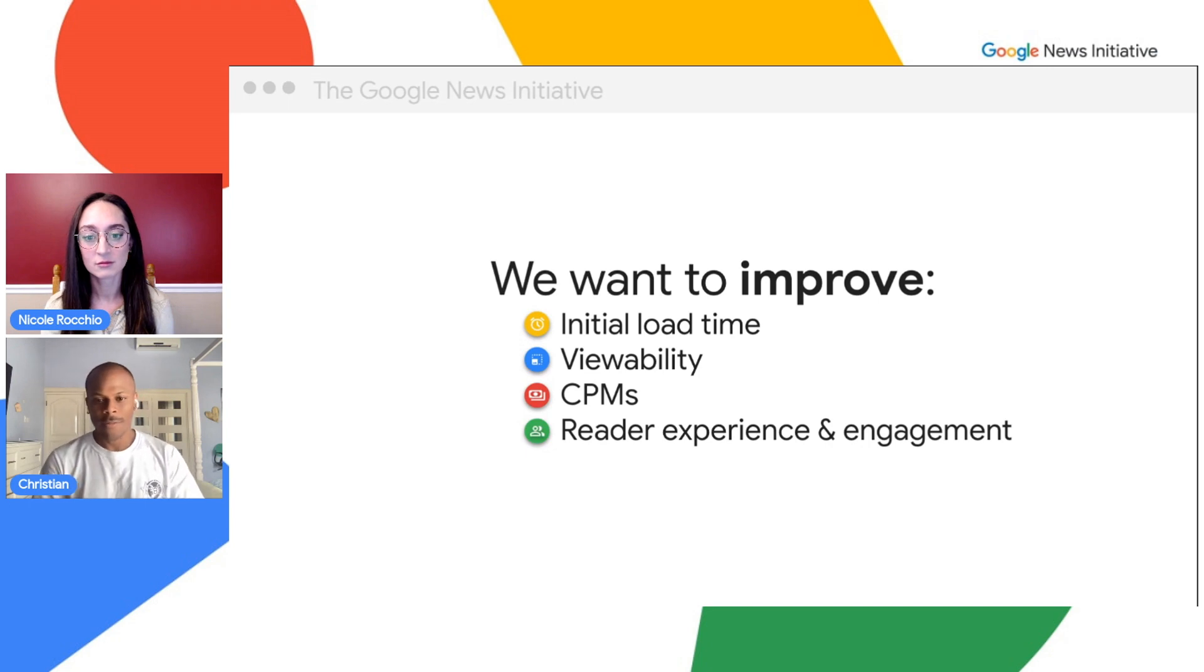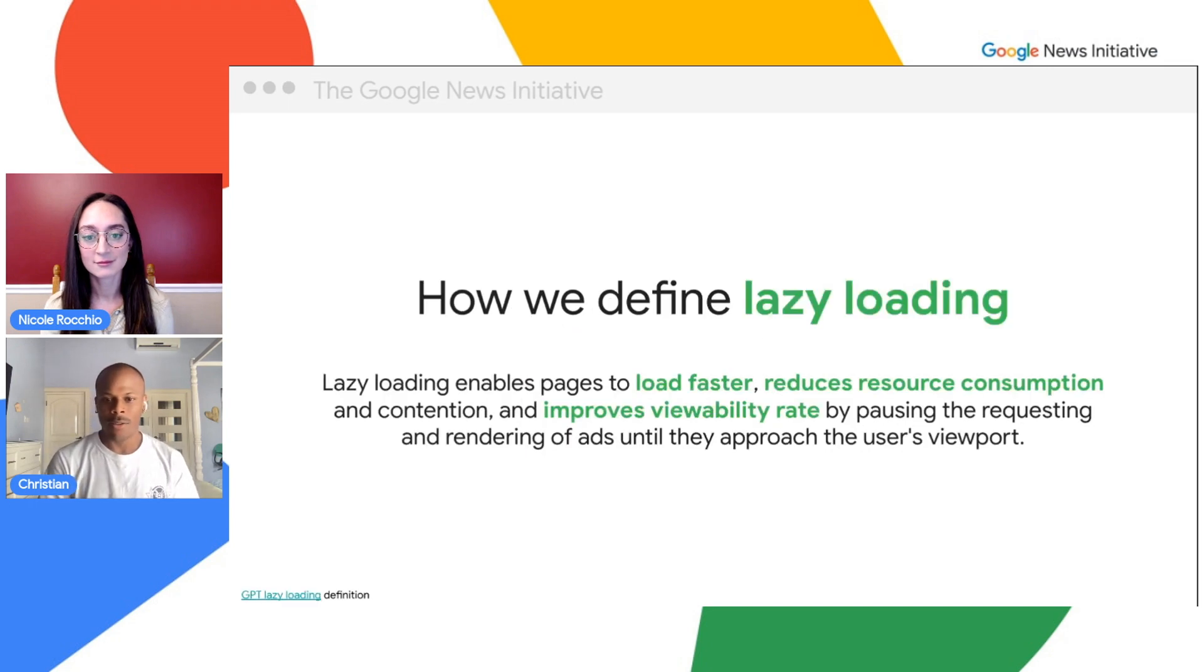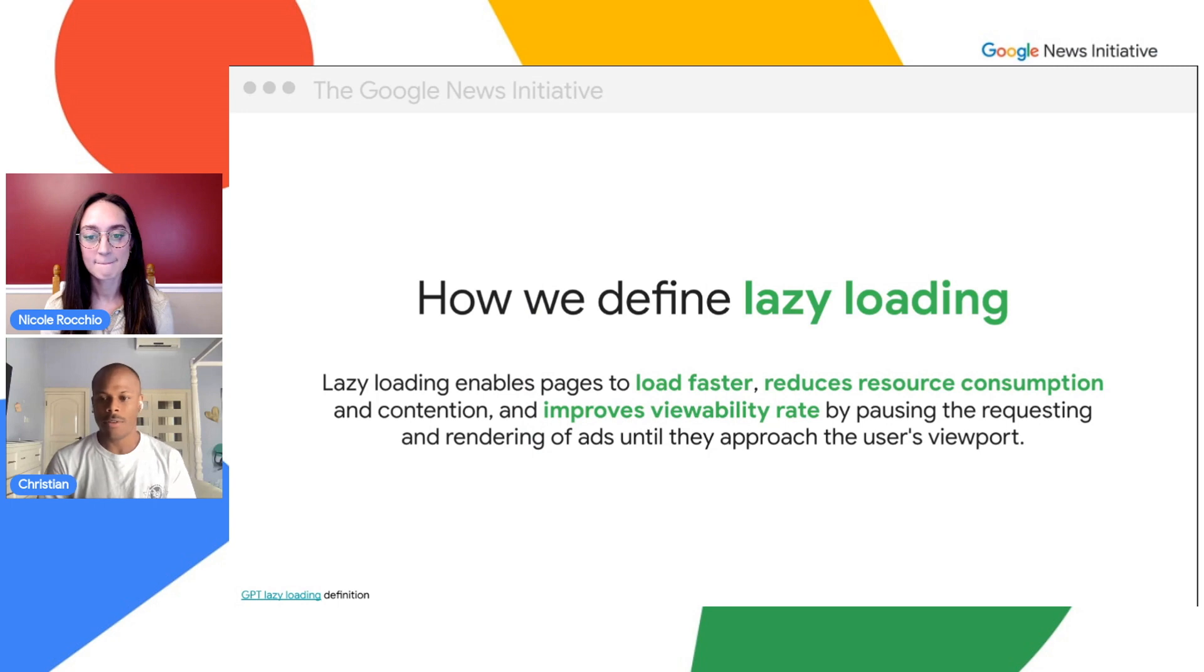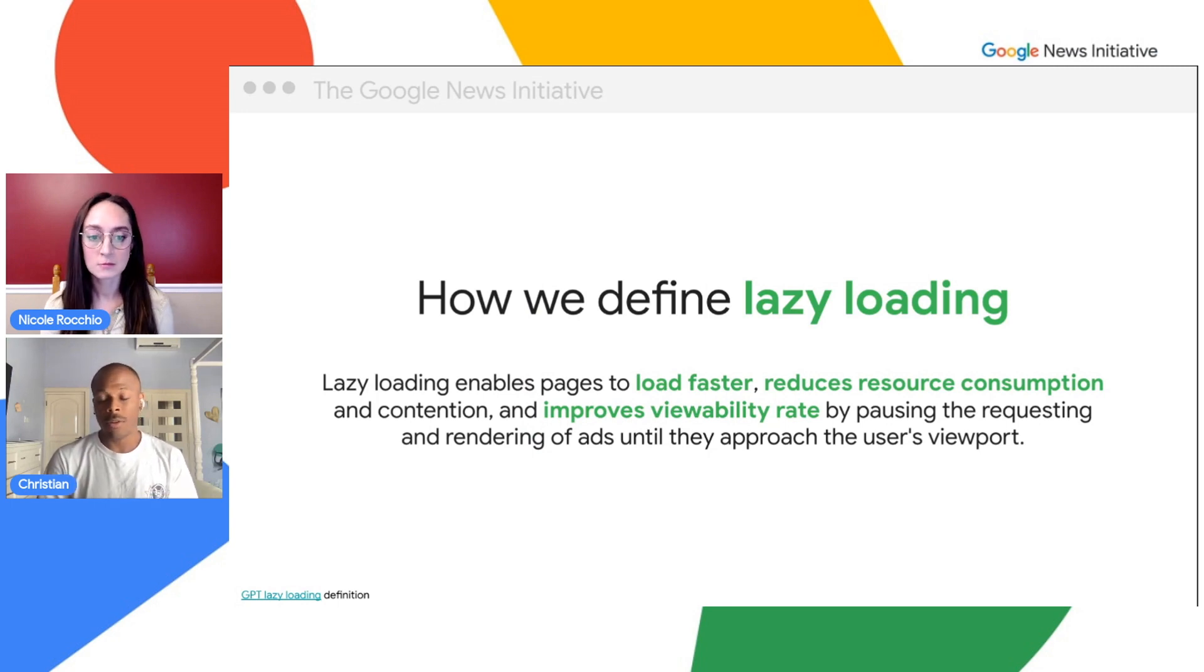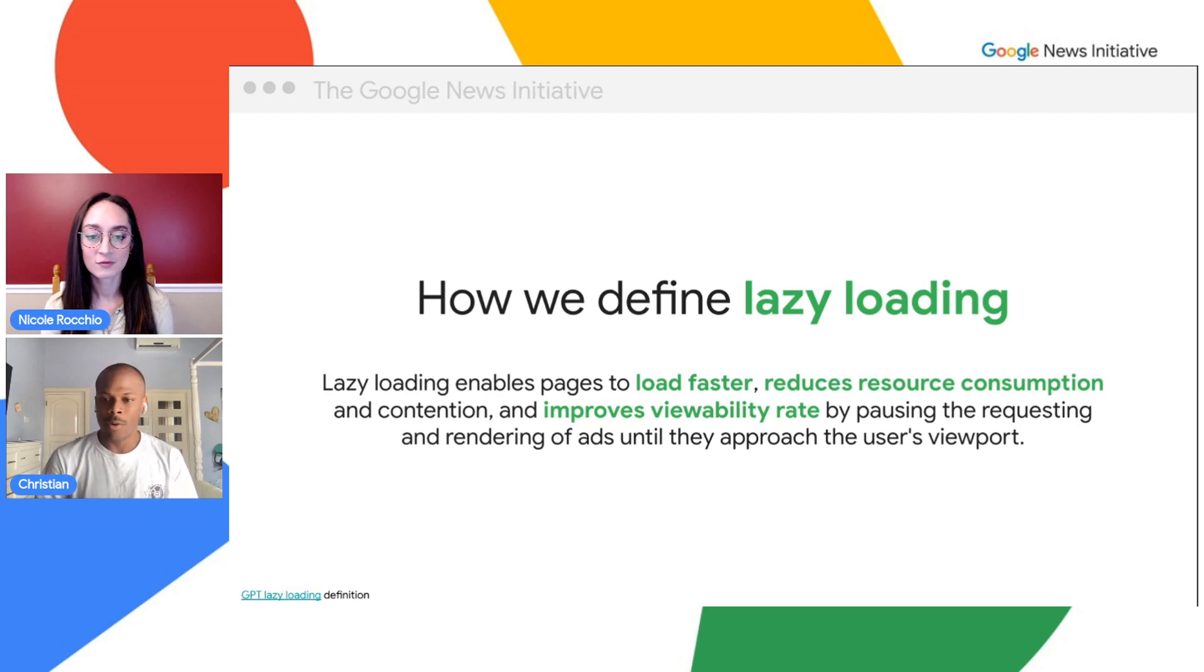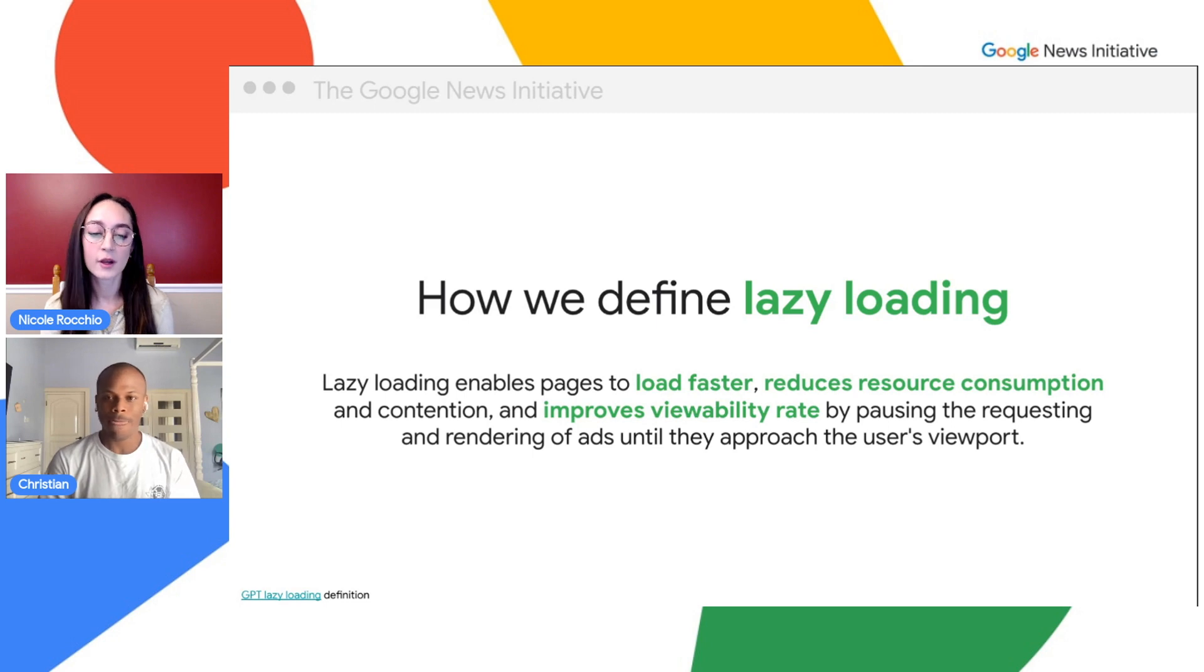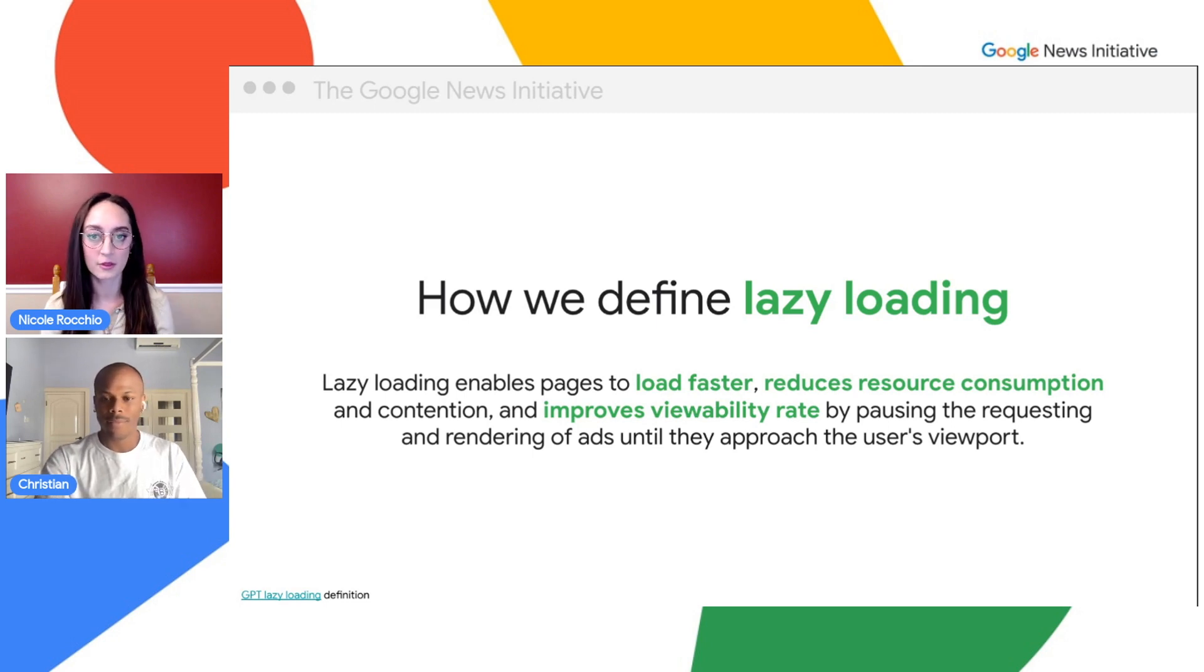You're spot on, Nicole. Lazy loading is essentially delaying your ad requests until the part of the webpage that shows the ad is on the user's screen, or at least close to the user's screen. This cuts down on requesting ads that likely would not be seen by the end user. This will essentially help with the things you mentioned earlier.